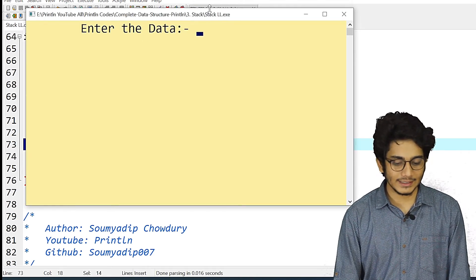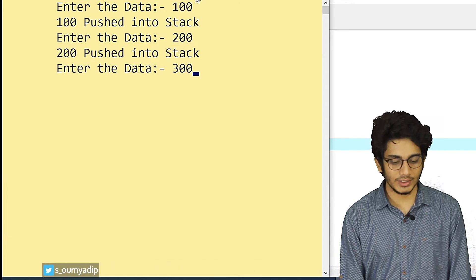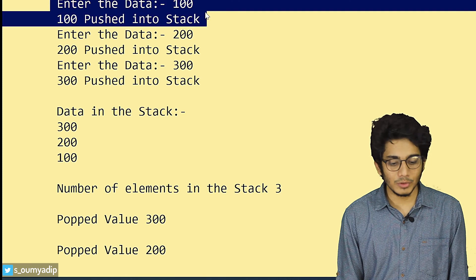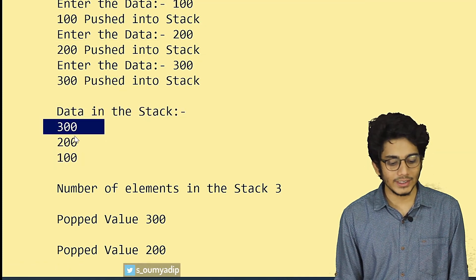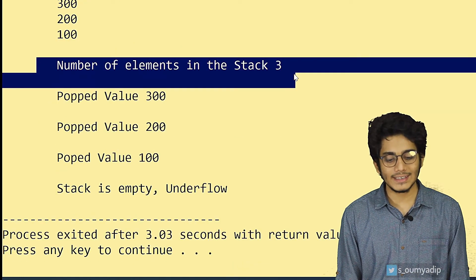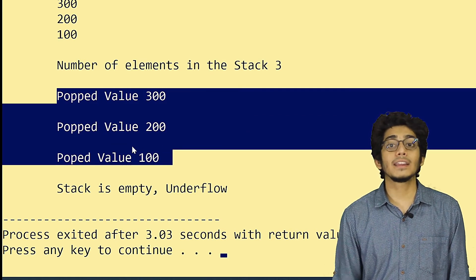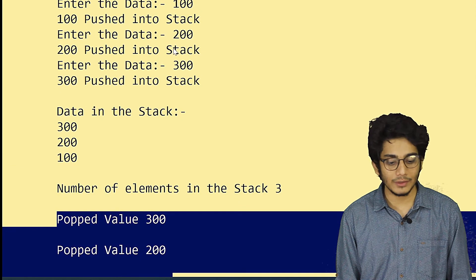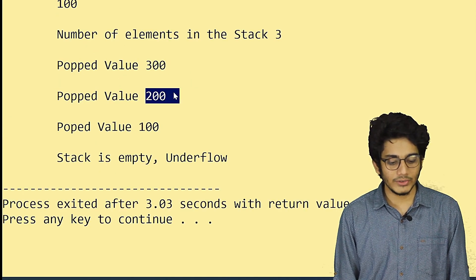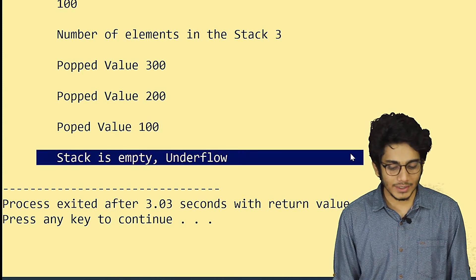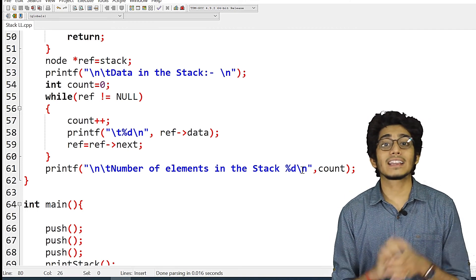Let's insert data: 100, 200, 300. We pushed 100, then 200, then 300. The values in the stack are 300, 200, 100 and the number of elements is 3. We're popping in LIFO order — last in first out. The last value inserted was 300, so we popped 300, 200, 100, and at last we print that the stack is empty.